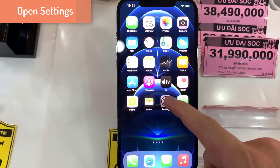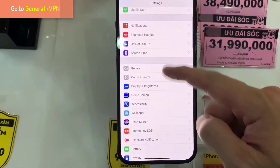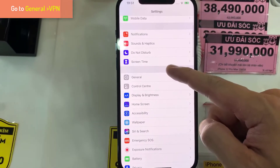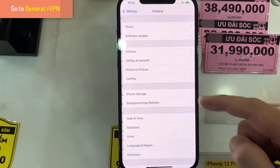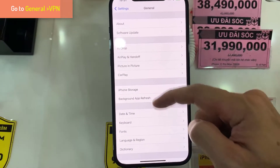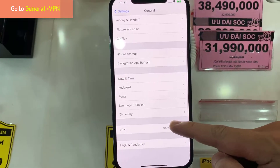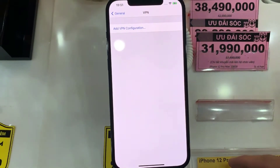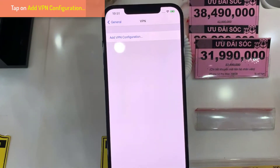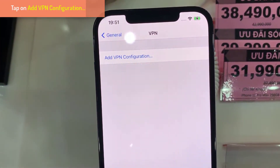First, open Settings. Go to General. Tap on VPN. Tap on Add VPN Configuration.